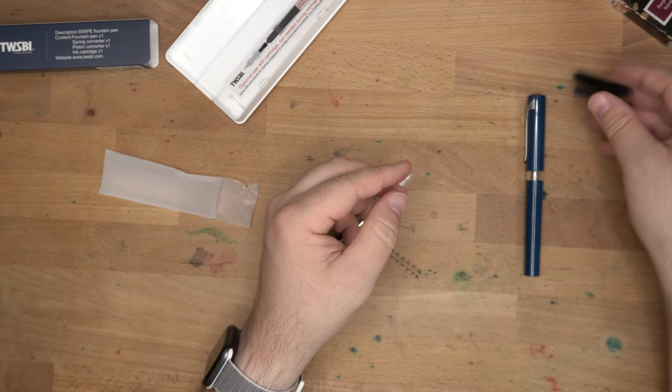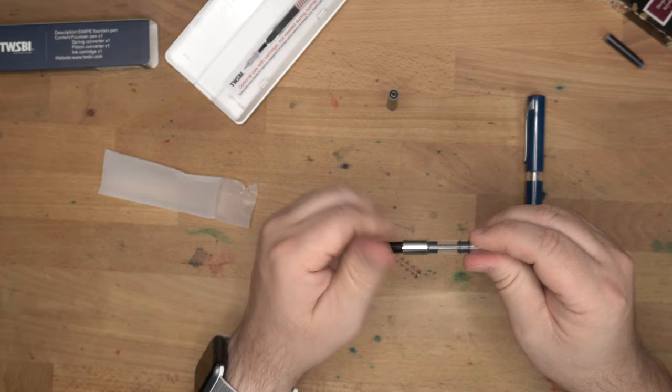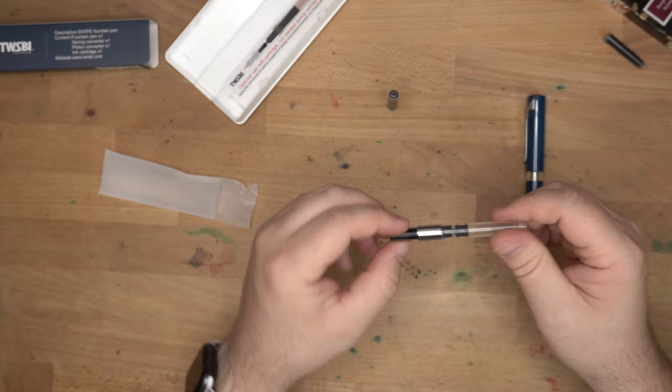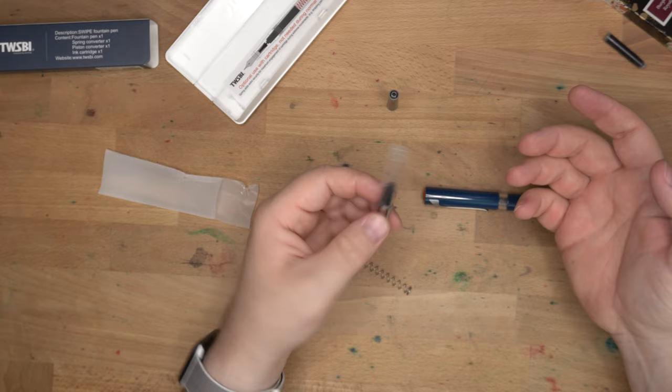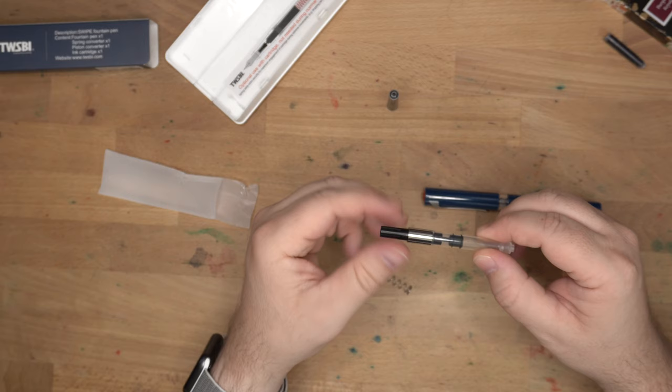Alright, so... Comes with this big ol' cartridge. Massive. Easily twice the capacity of the standard international. Maybe more. That's massive. So you have that. You also have this piston converter, which I hear comes with some of the ones overseas. Like, the overseas version of this pen, the non-US version, only comes with one converter, and we get two for some reason?